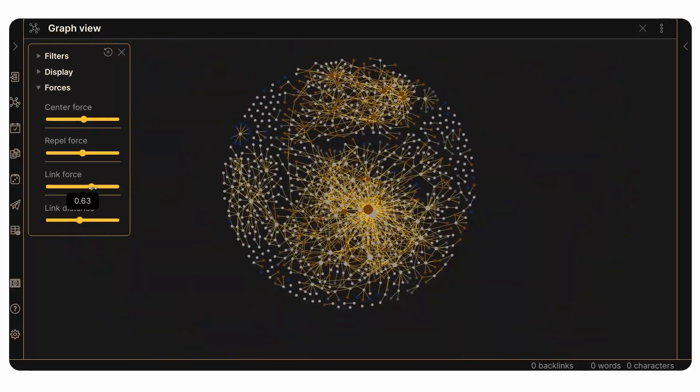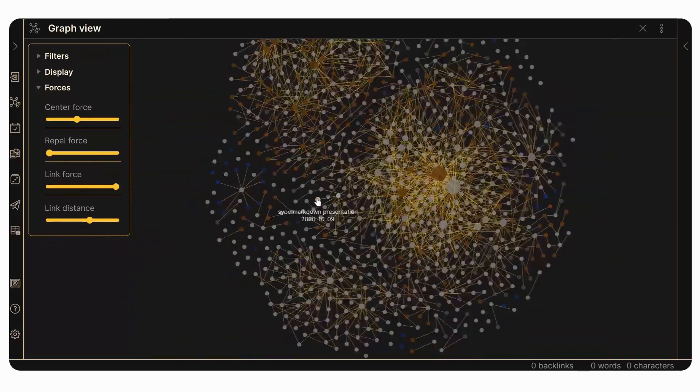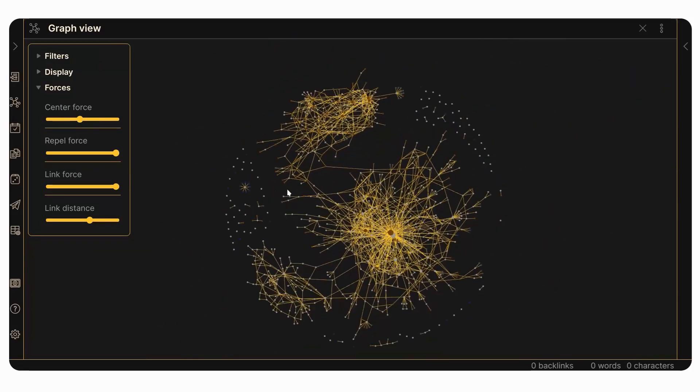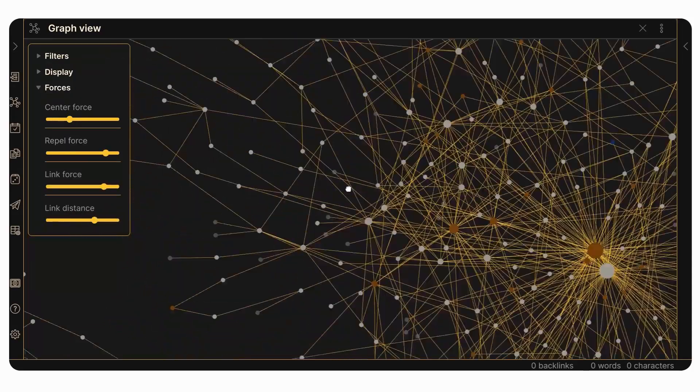There's also Obsidian Publish, which lets you publish your notes for others to see — great for a Zettelkasten, digital garden, or anything like that. But again, it's completely optional, since you can publish your markdown files on a website yourself. The paid features just make life a bit easier, but they're not required. Unlike other software, it's not freemium — there's no 30-day trial or node limit.